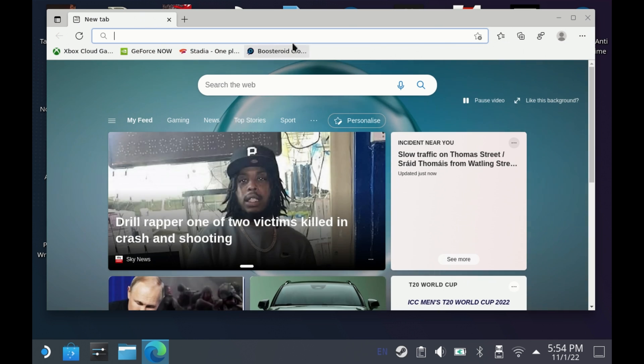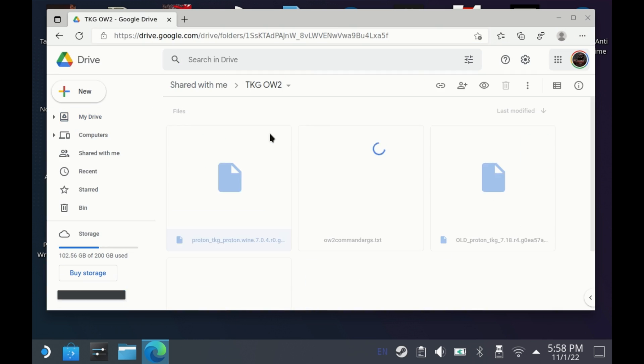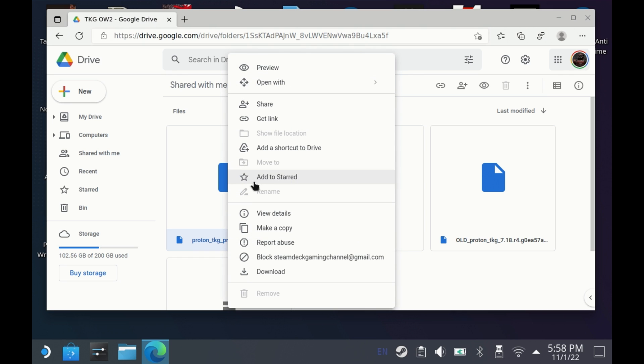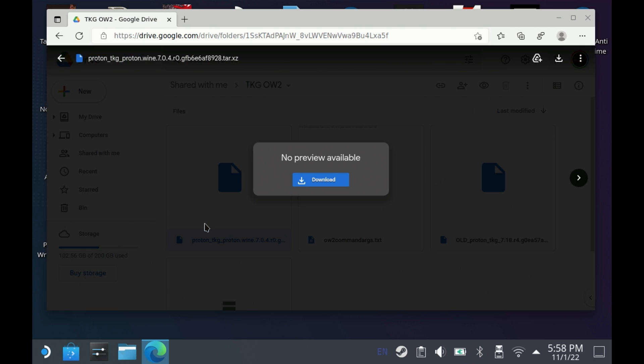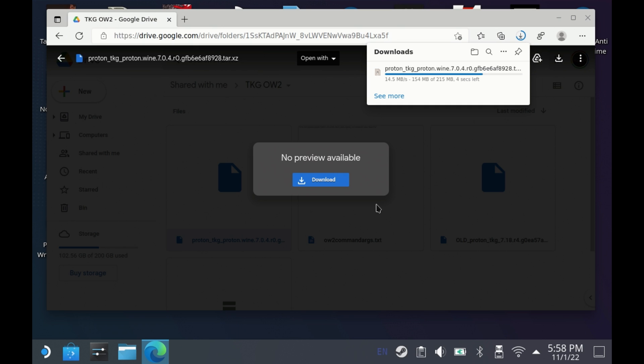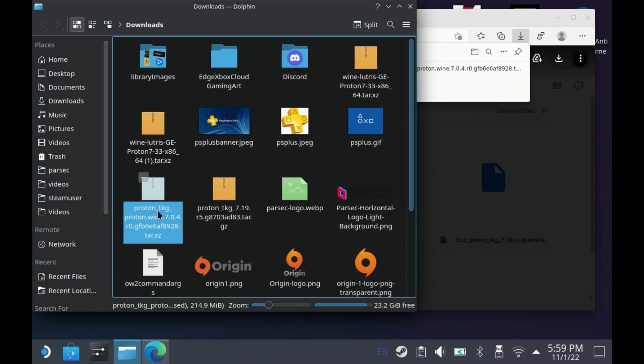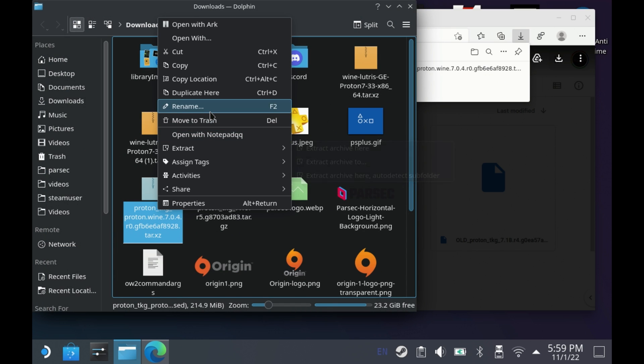Now in here you want to download the Proton TKG Proton Wine 704 version, which is a patched version of the 704 release. Once that's downloaded, just hit right click and extract, and then extract archive 2.